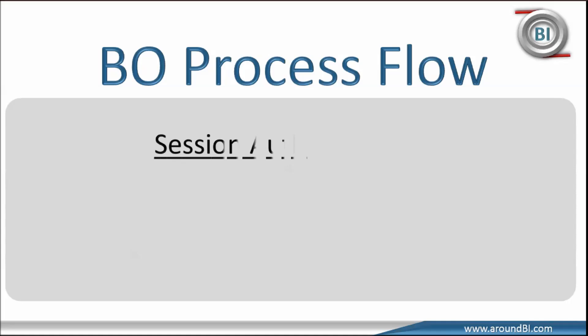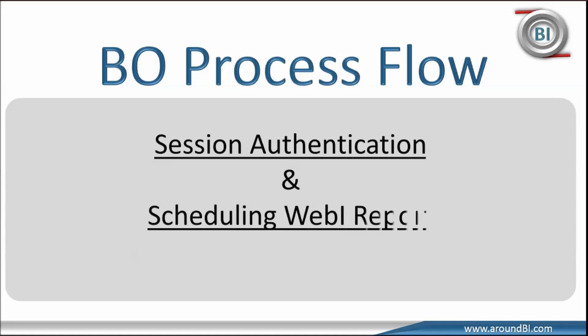We will walk through process flow for session authentication and for setting a schedule for a document. But before moving, we will take a quick recap of what we learned in the previous tutorial.